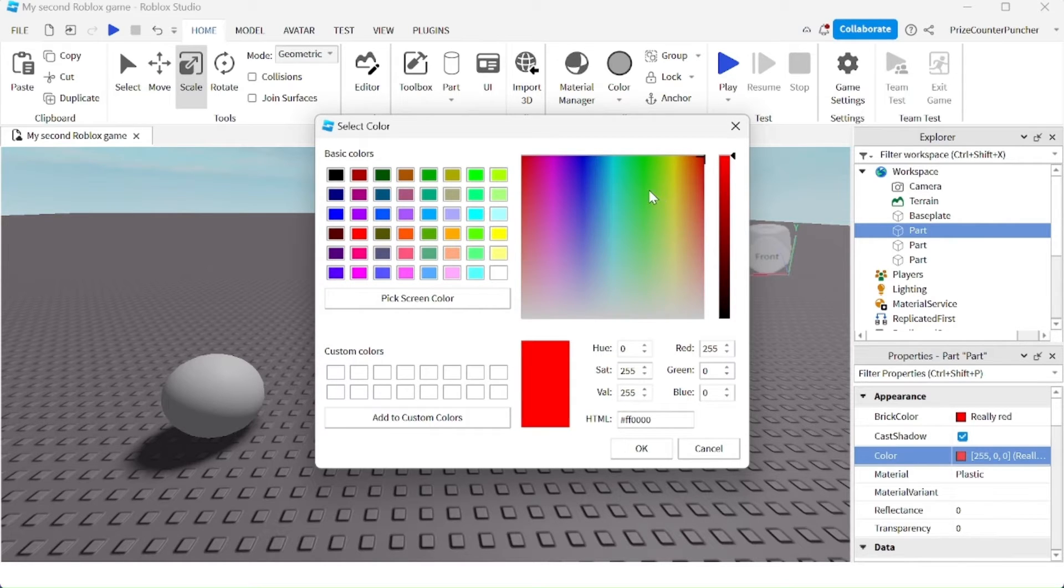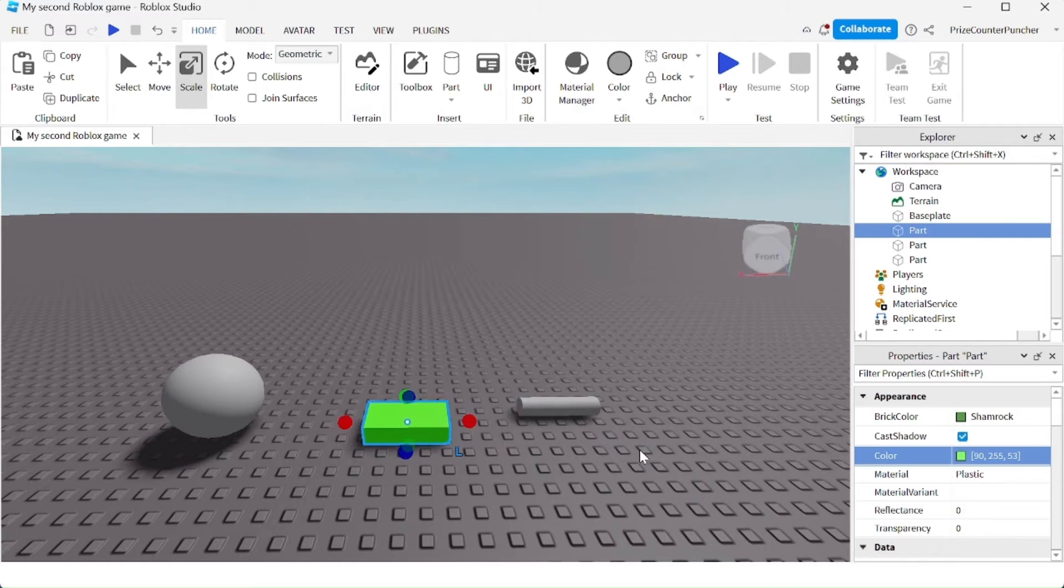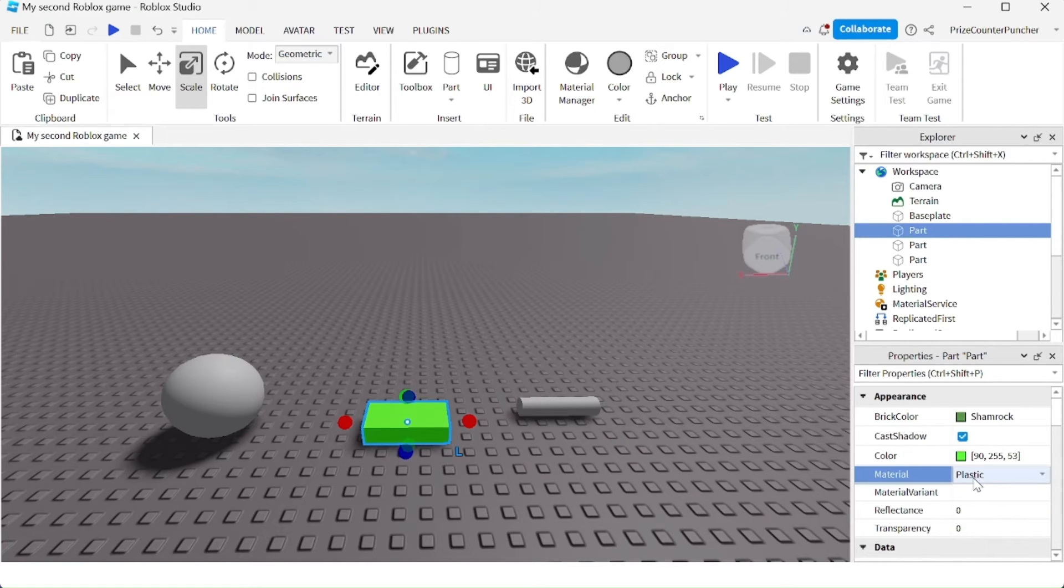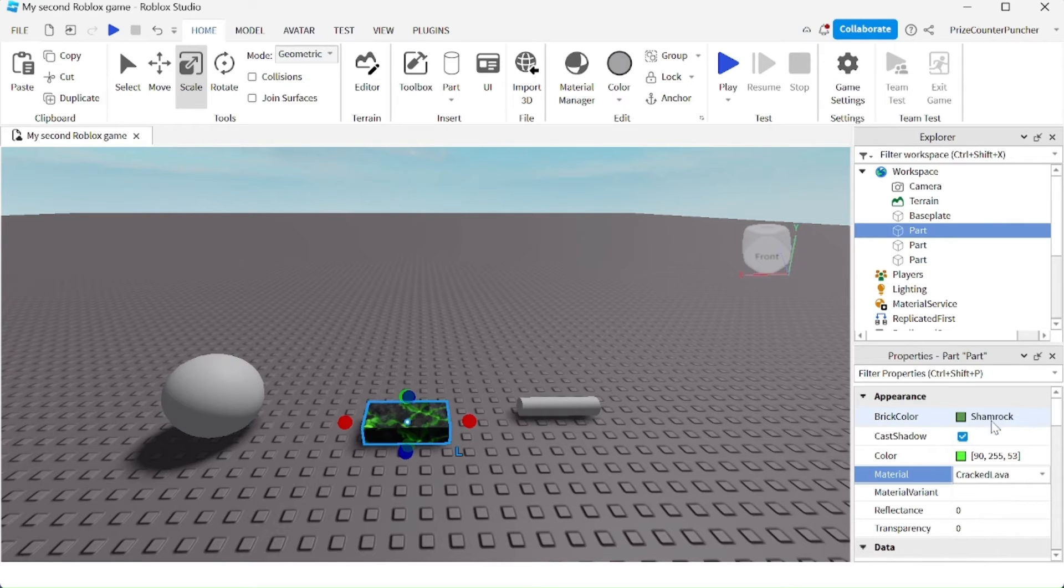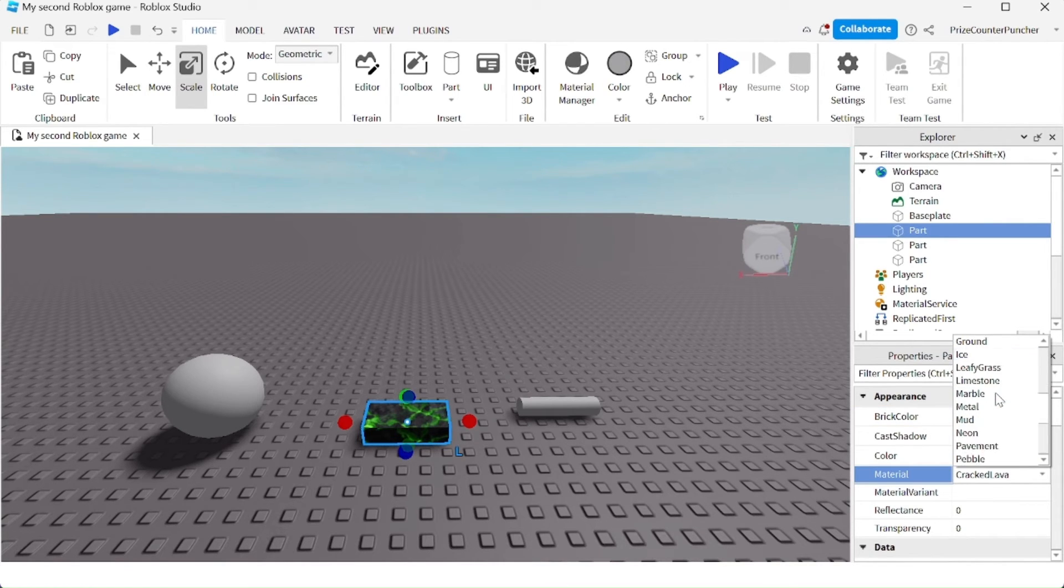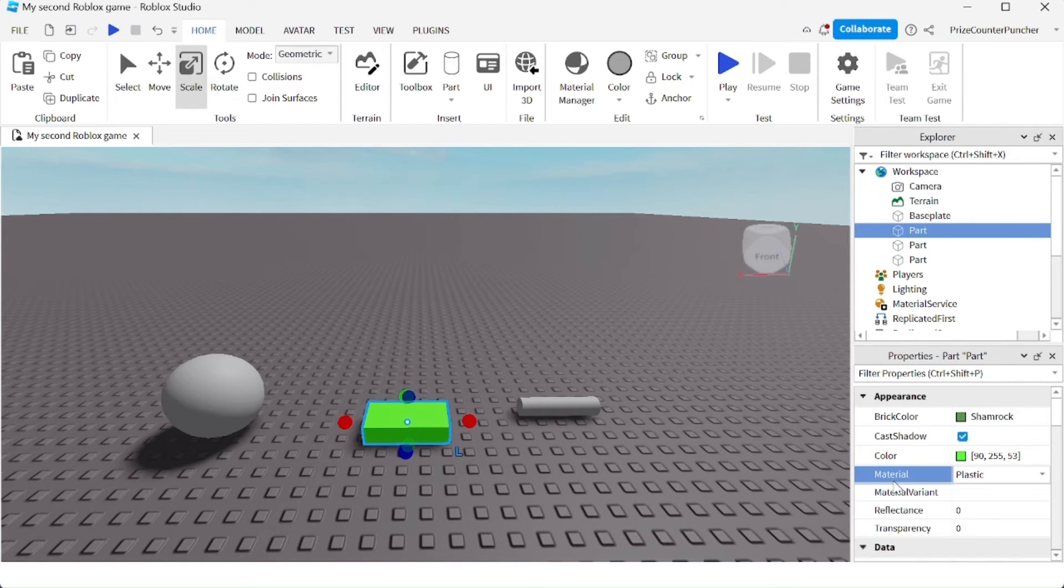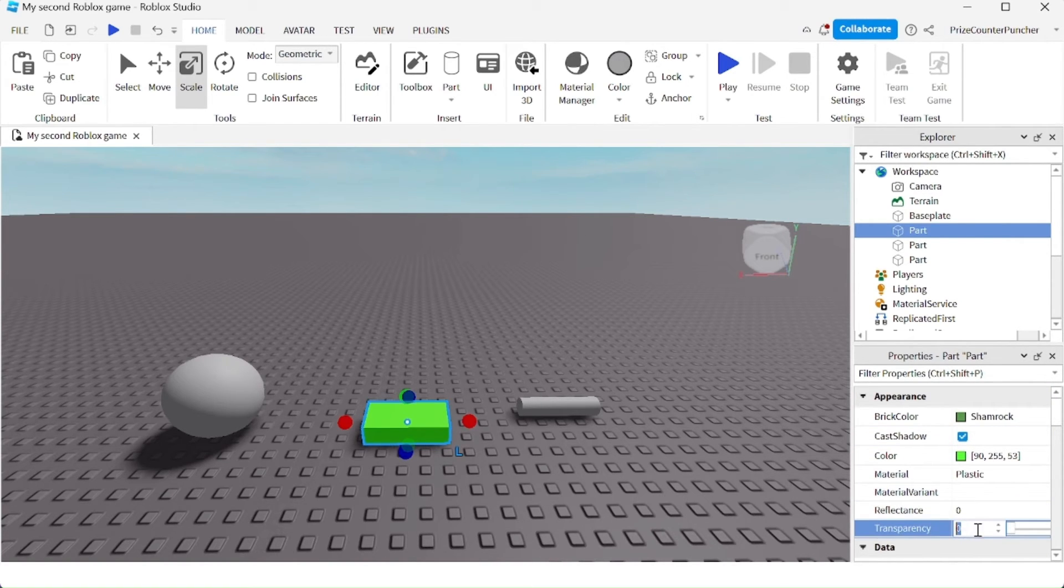You can change the material of the part. For example, how about cracked lava? Let's change it back to plastic. You can also change the transparency of the part.